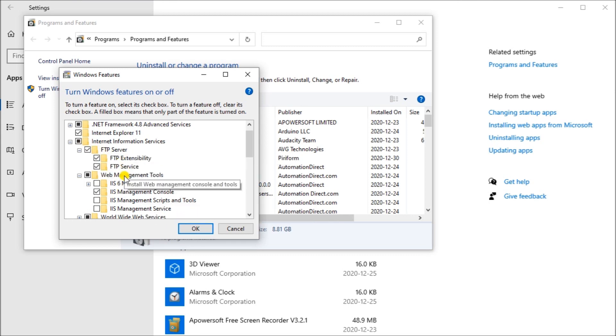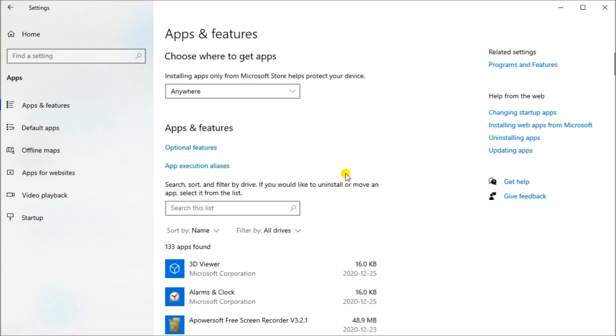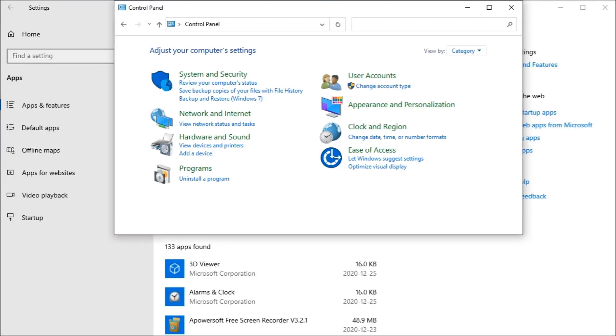Once we select all that, we say okay, and then it will install this software for you. Once that software has been installed, we'll call up our control panel by going to the start and typing in control and you'll see the control panel will then start up.